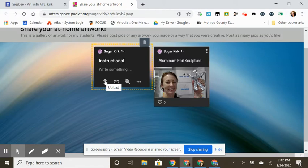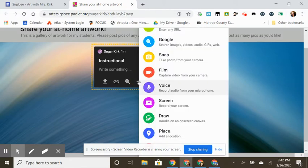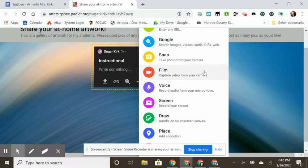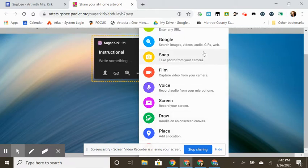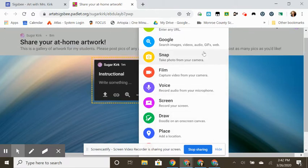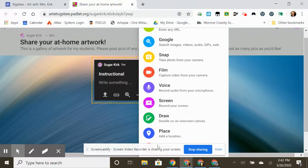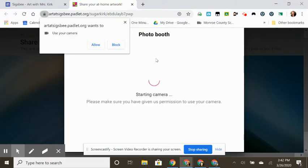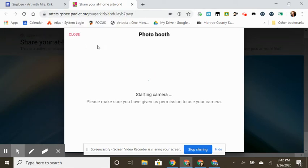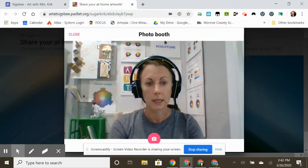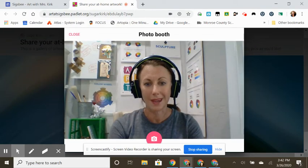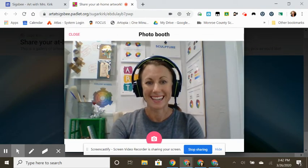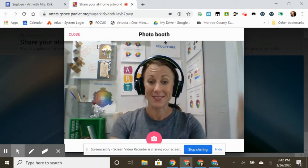Instructional. And then I can choose what I would like to do in the more settings. You can choose to do a variety of things for a screen, or I can choose to take a photo. Allow access to your camera, your webcam, and you can test it first.